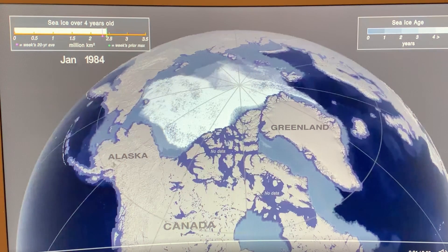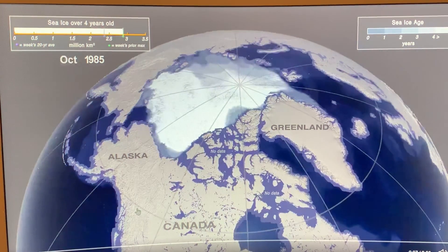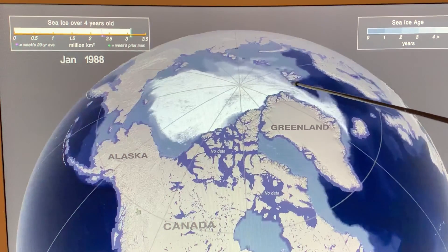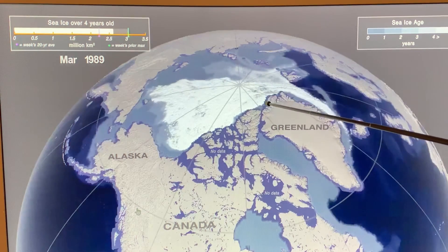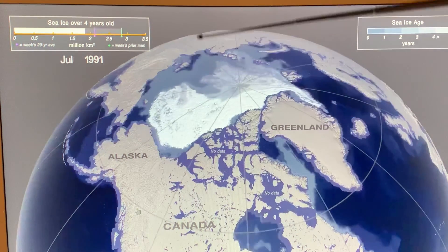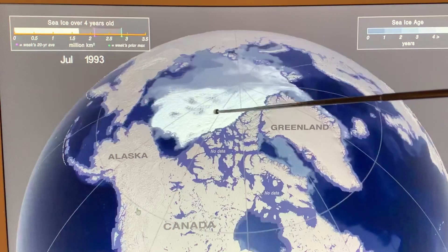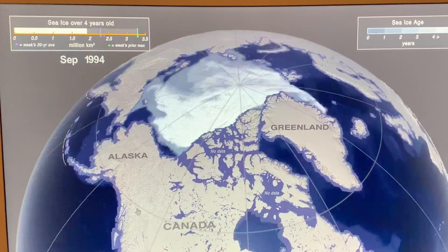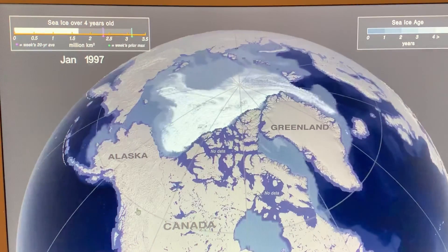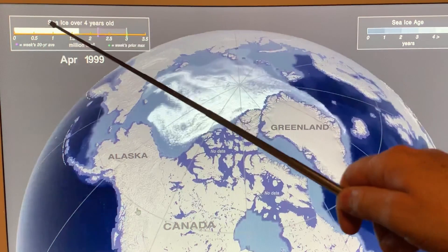Starting in January 1984 and cycling through — you can see the ice decreasing in summer and increasing in winter. There's a lot of export out through the Fram Strait and occasionally through the Nares Strait. Rivers bring warmer water in, cutting into the ice in some regions. A lot of the multi-year ice has gone right out through the Fram Strait, and as we cycle through the years you can see less and less of the multi-year ice going lower and lower.